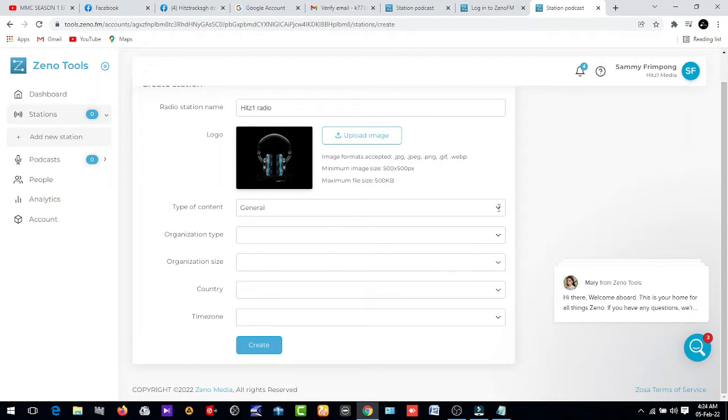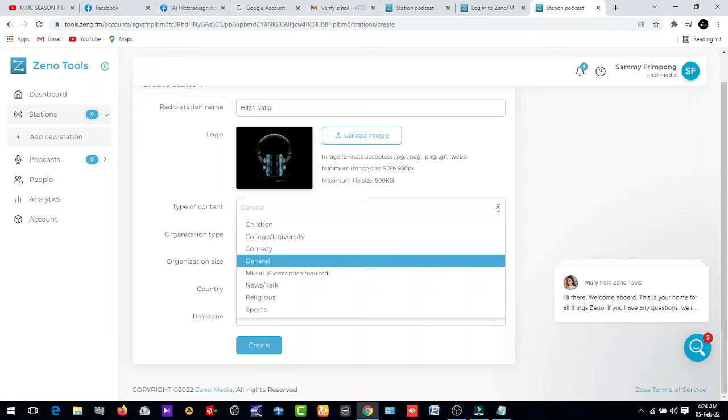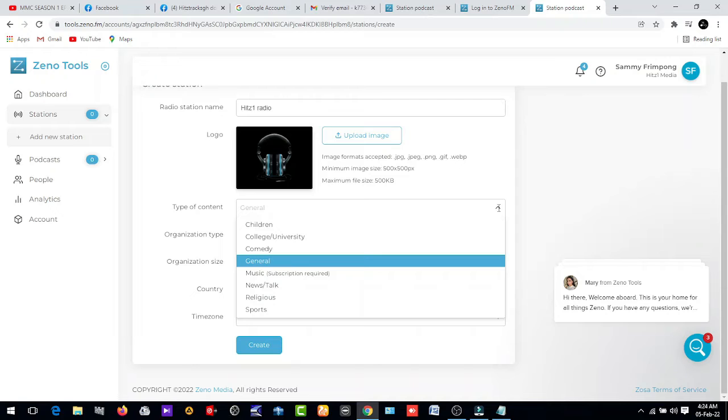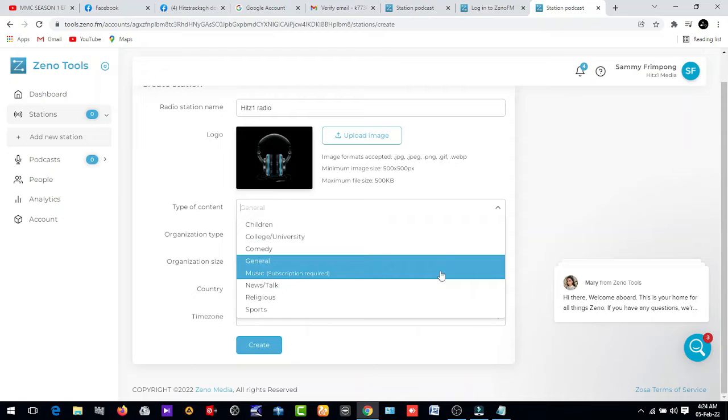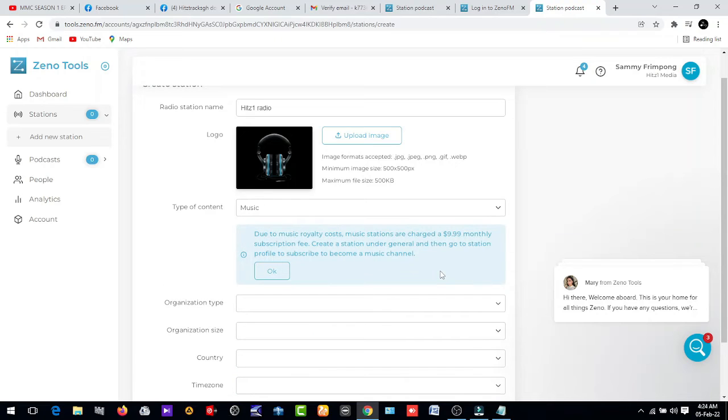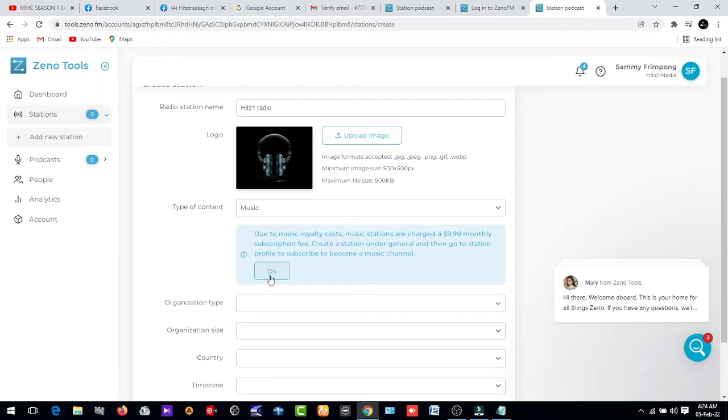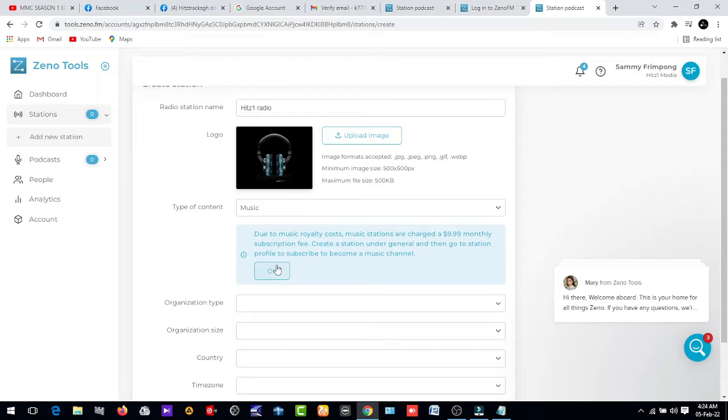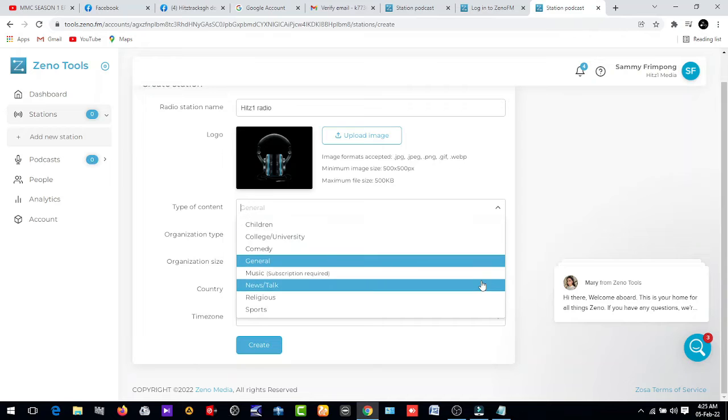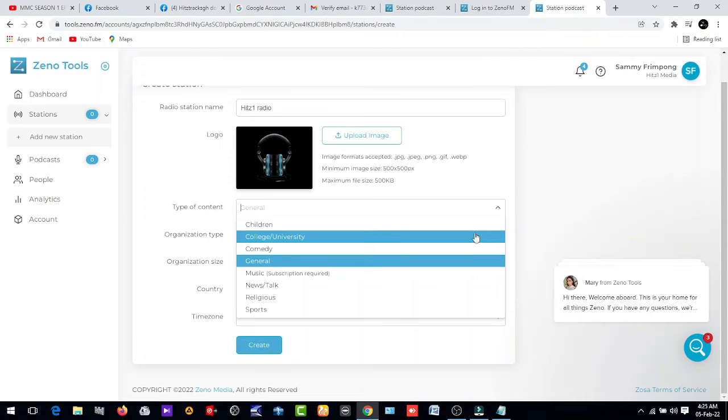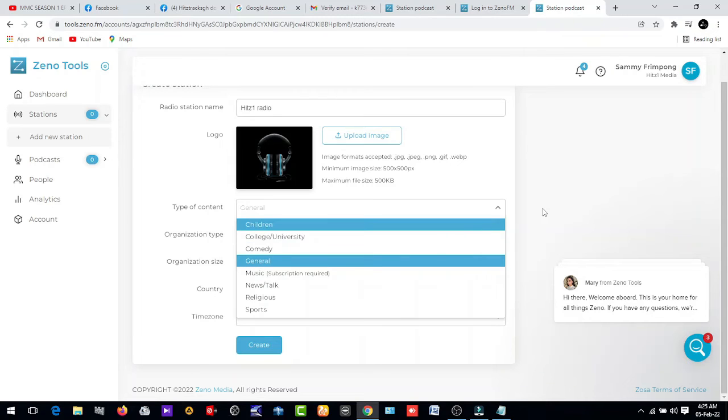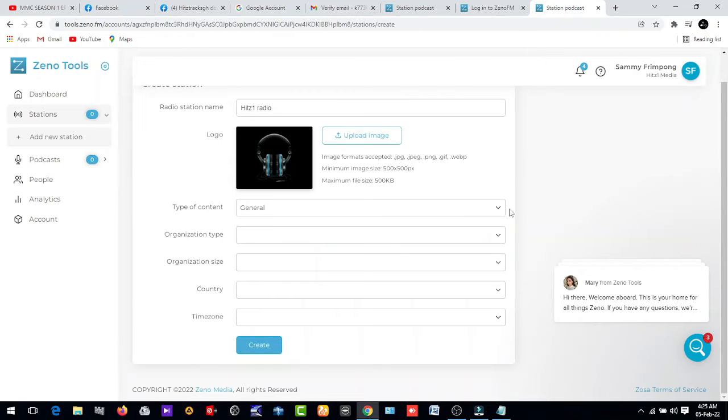Now, type of content. You need to select the type of content, the content that you'll be putting on your radio. Let's choose music here. Let me choose general. General is okay because the other sections you need to pay for.